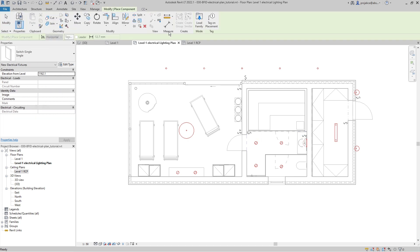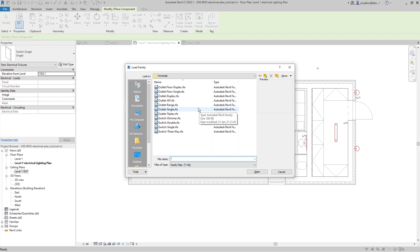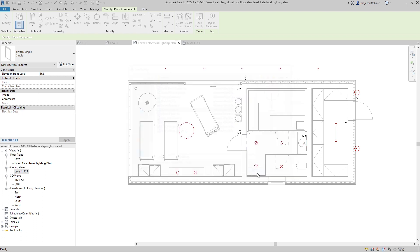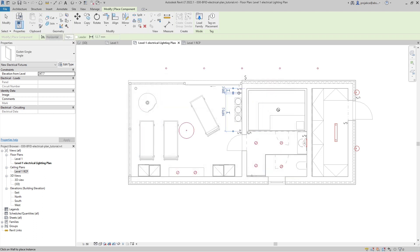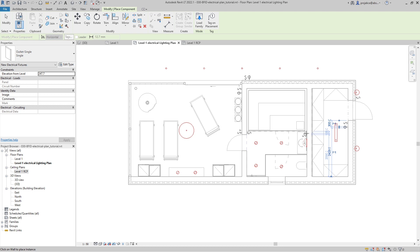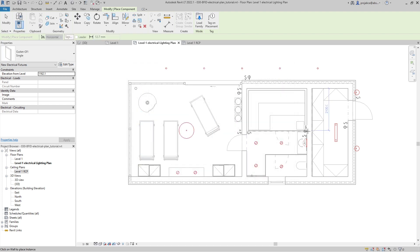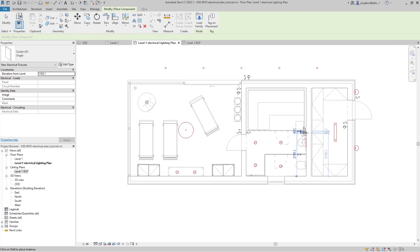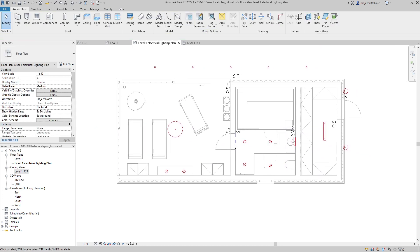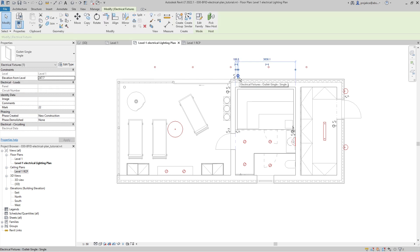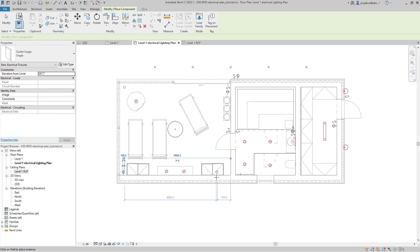Now let's load some outlets — outlet single. I'll place one here, one here, one here. Here I need a different outlet because it's close to the wash basin, so I'll use GFI. I'll place it here, here, and then use create similar to place one more here, one here, and one here.